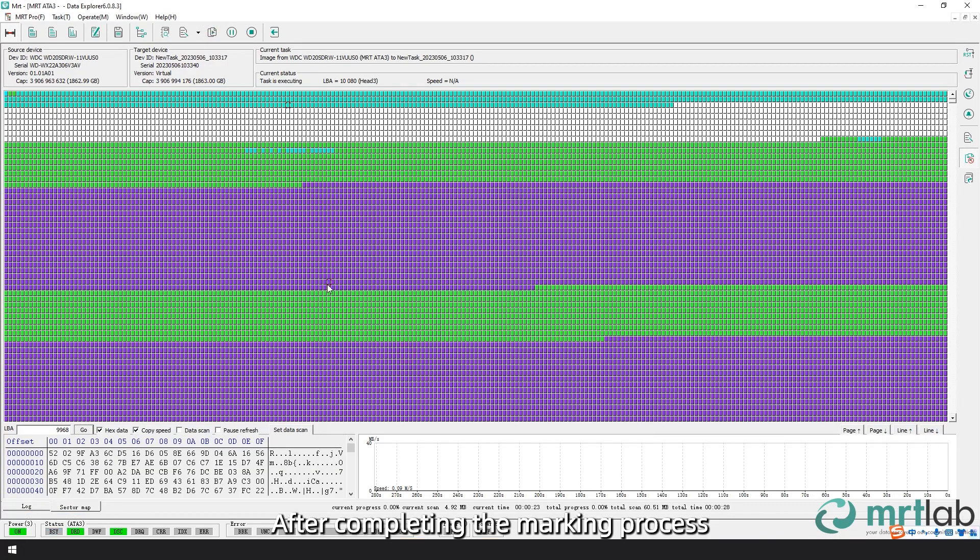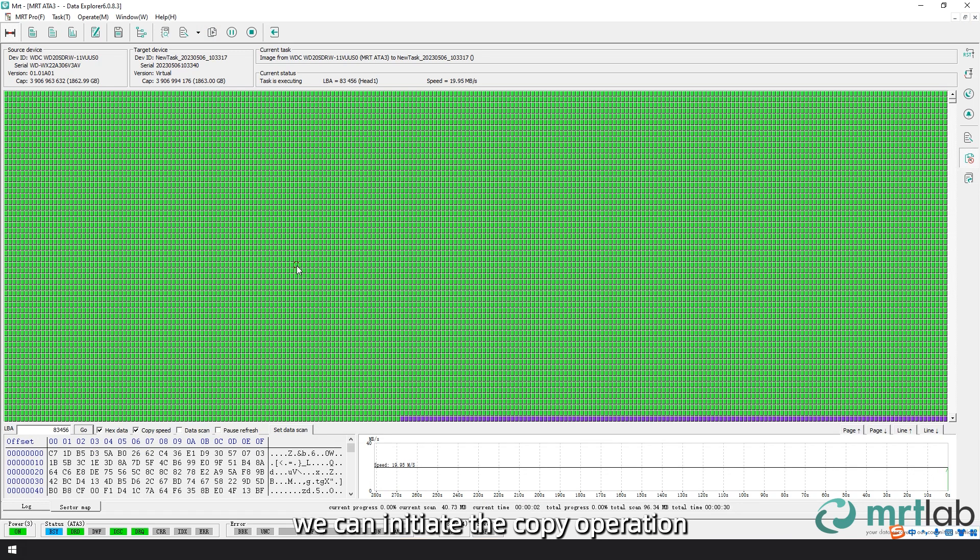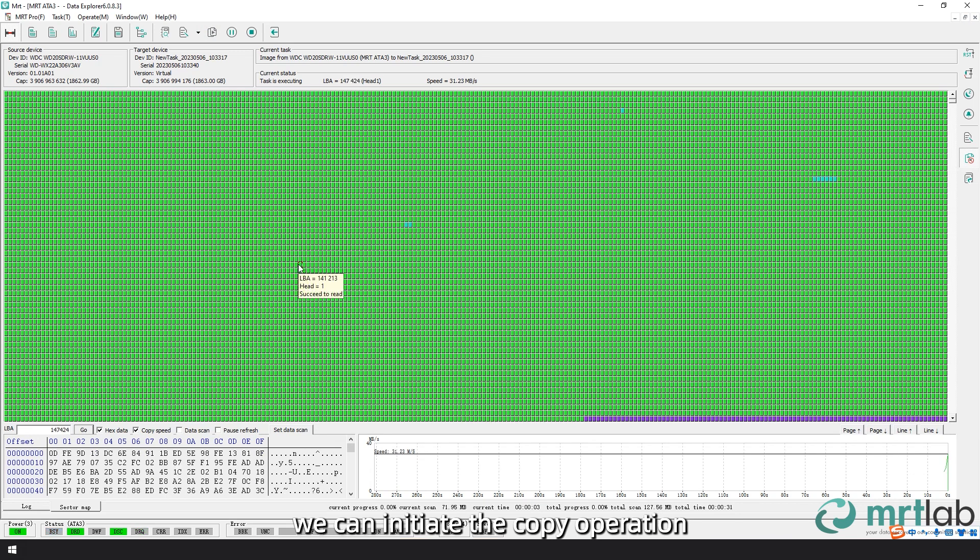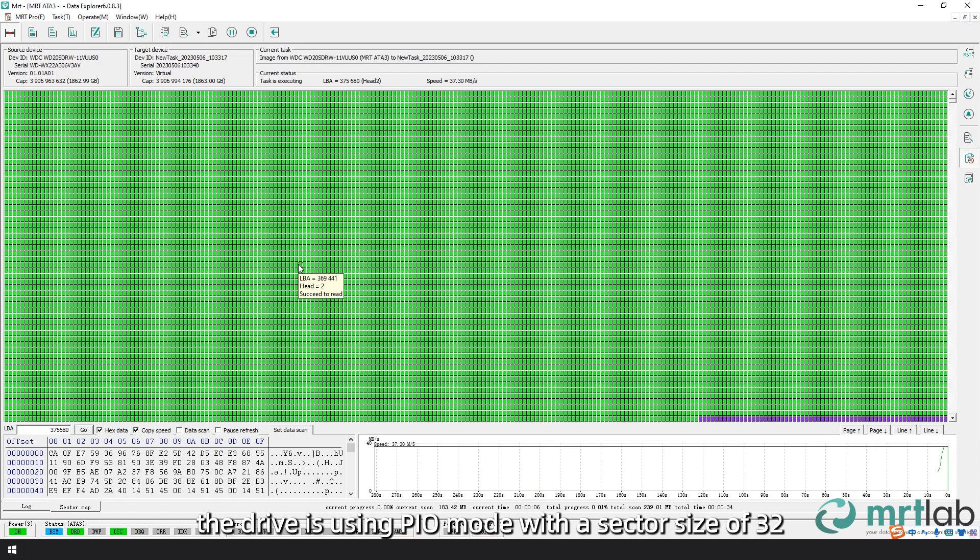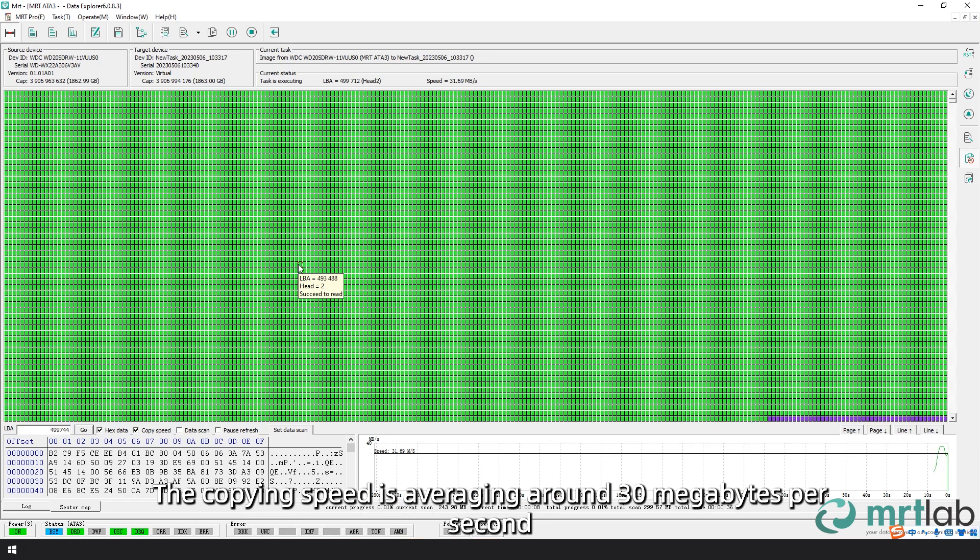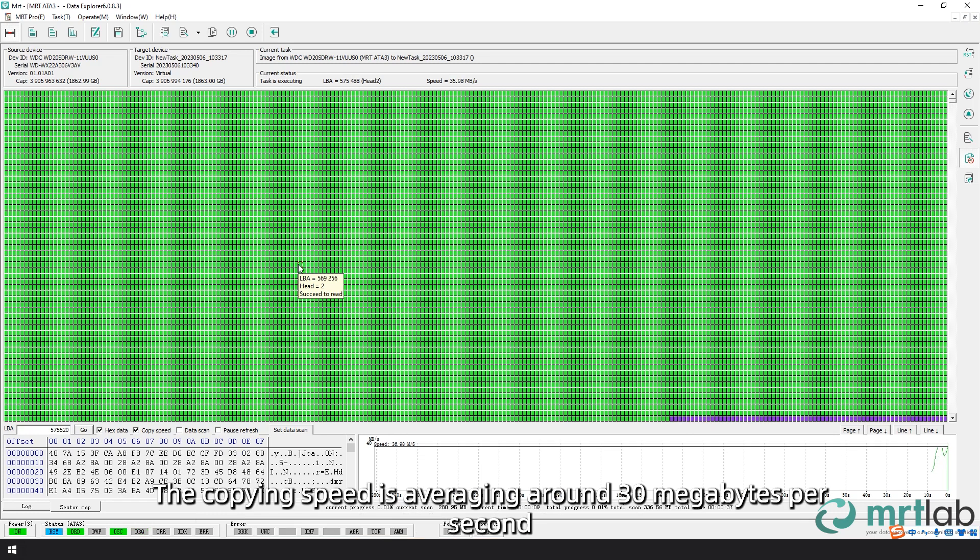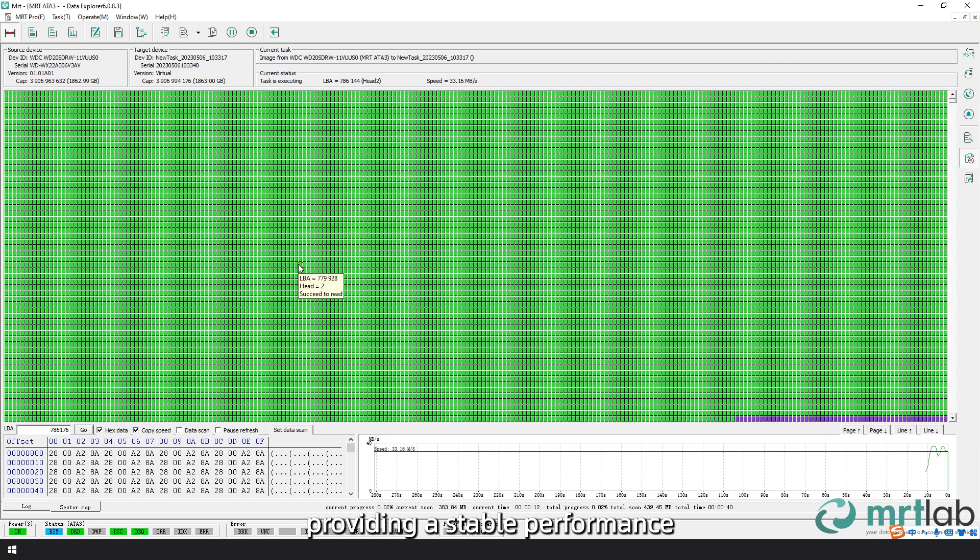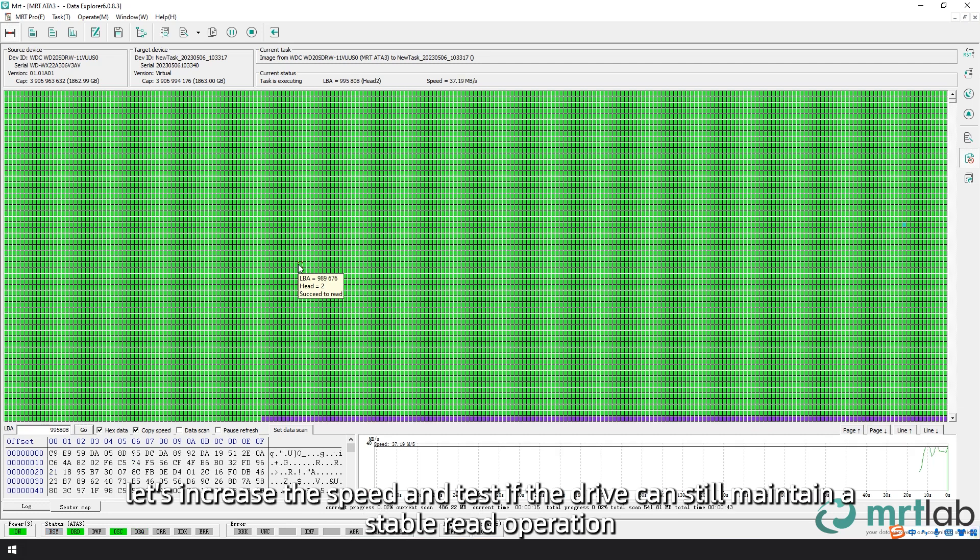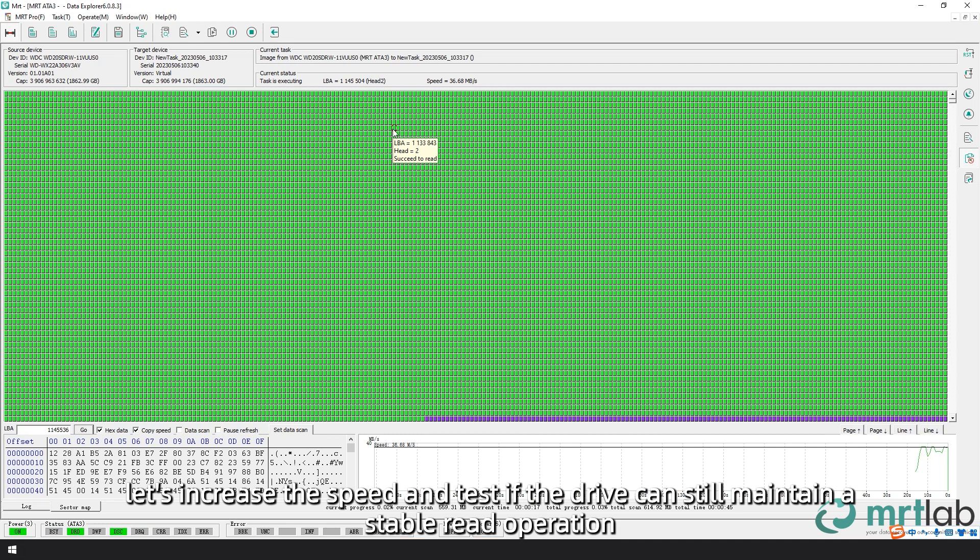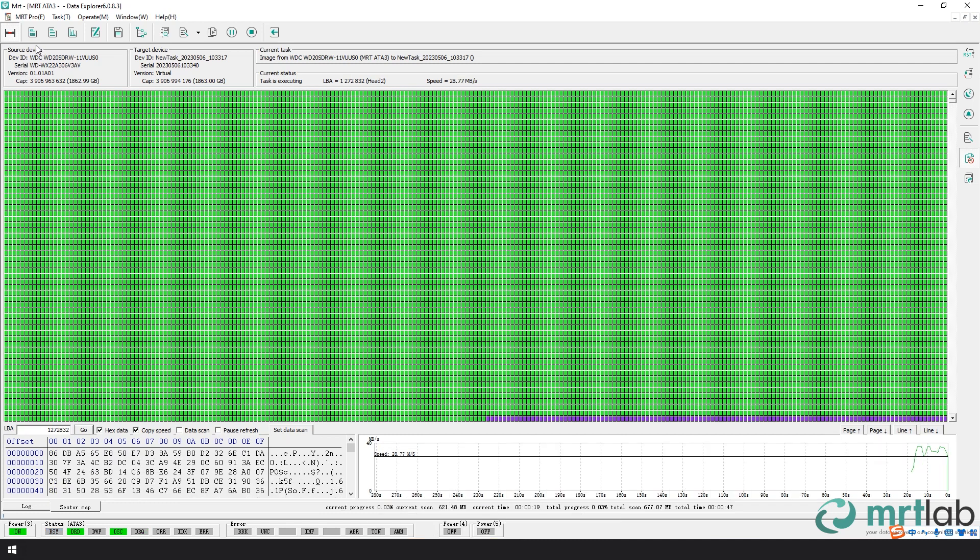After completing the marking process, we can initiate the copy operation. Currently, the drive is using PIO mode with a sector size of 32. The copying speed is averaging around 30 megabytes per second, providing a stable performance. Now, let's increase the speed and test if the drive can still maintain a stable read operation.